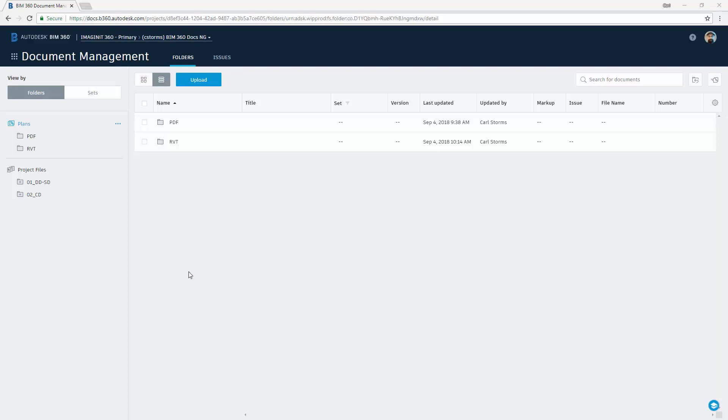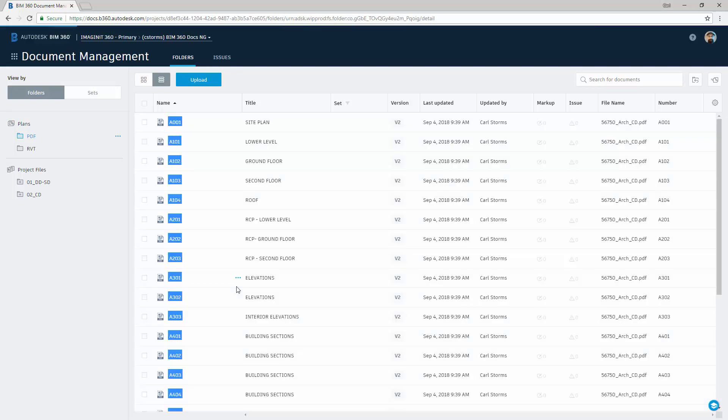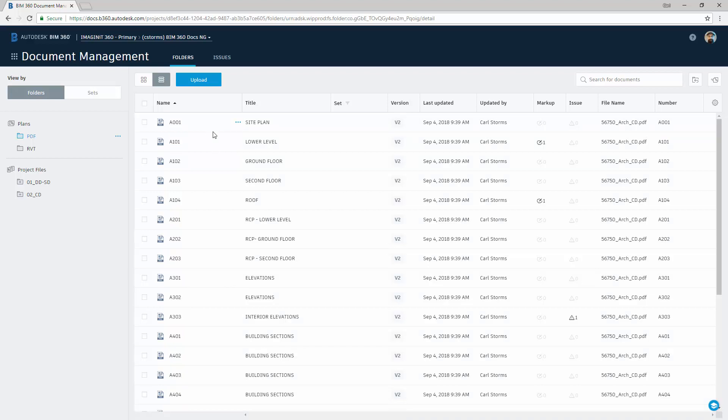I'm going to navigate to our PDFs, and now we'll take a look at what we can do with OCR, which stands for Optical Character Recognition, which just is a fancy way of saying it can scan our PDFs and look for the drawing number and the drawing name, and pull those sheets out and give them the proper number and proper name.